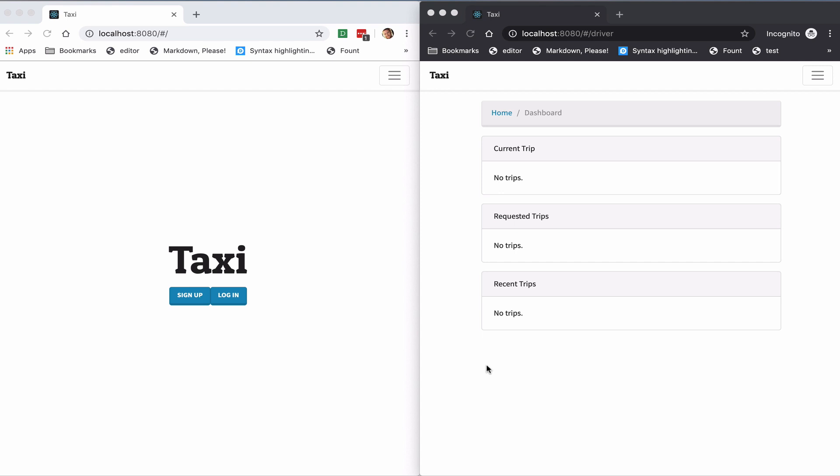So by the end of the course, you will have built a real-time ride-sharing app similar to Uber or Lyft using test-driven development.